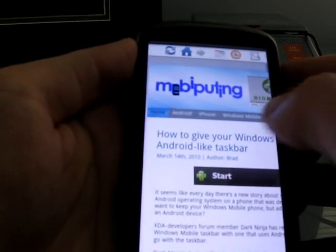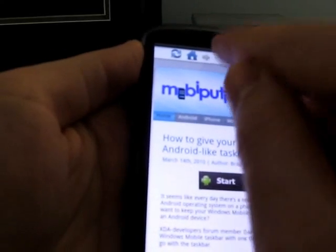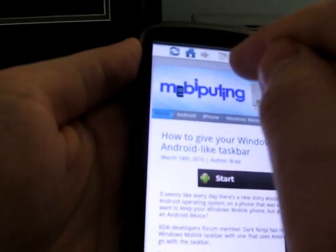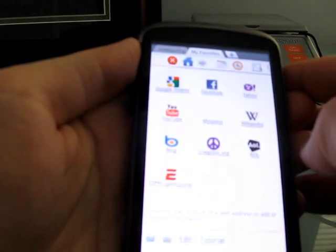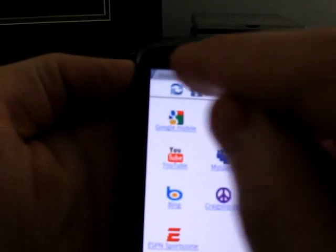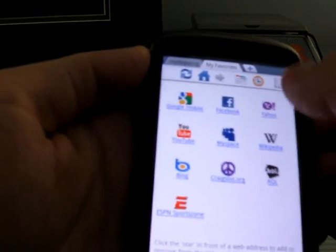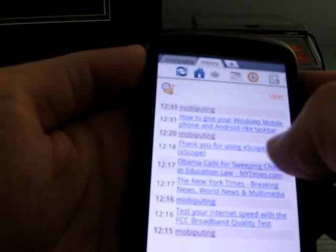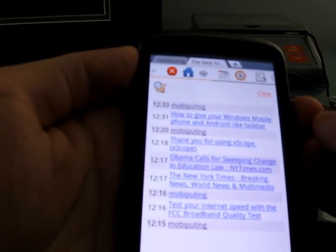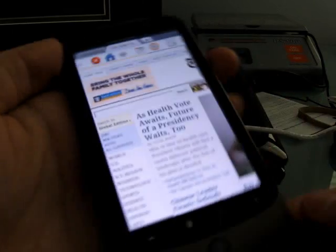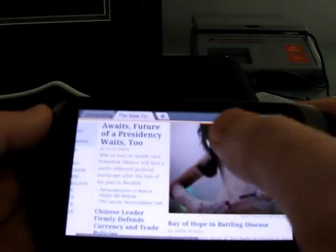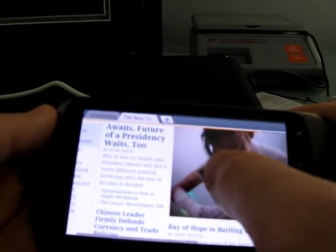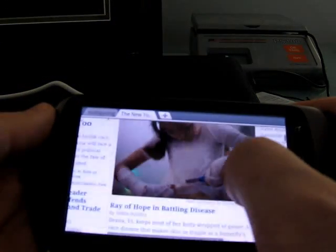This browser supports tab browsing, so I can go up to the toolbar and click the tab button, and create a new tab, and hopefully you can see up there that there are multiple tabs. So, in the second tab, let's go ahead and load, here we go, New York Times website. You can see it loads pretty quickly. And again, the zoom functionality works great.